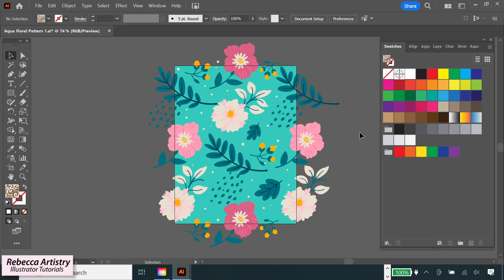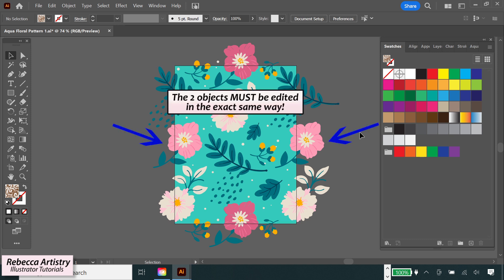And when we want to edit the repeat, if we fail to change the two objects in exactly the same way, the repeat won't be seamless anymore. So we have to make sure to get it right.